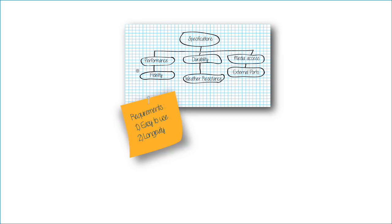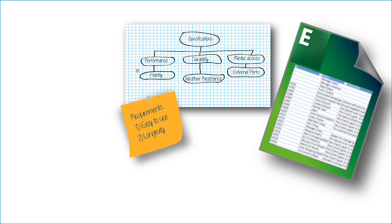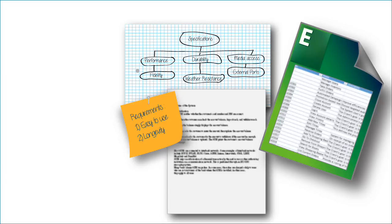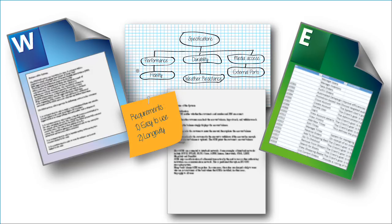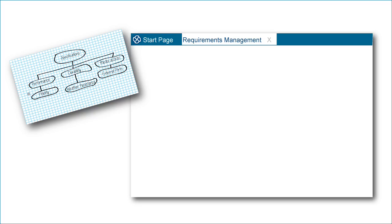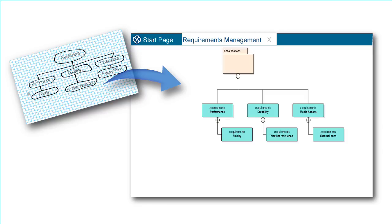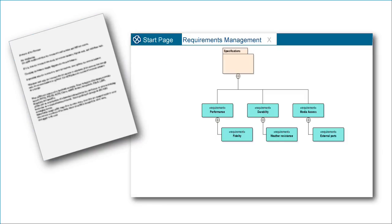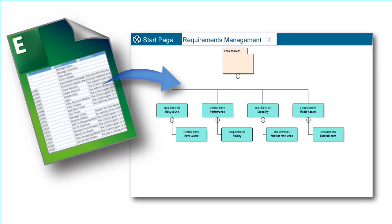Many requirements start life as a handwritten diagram, a post-it note, email, or office document. Enterprise Architect can help bring all of these elements together under a unified platform offering collaboration, traceability, change management, and impact analysis.